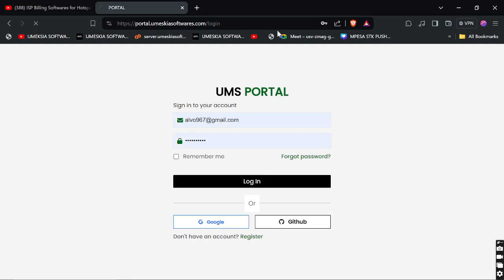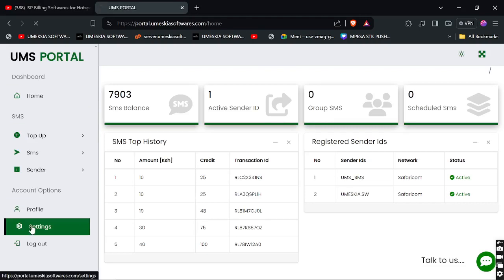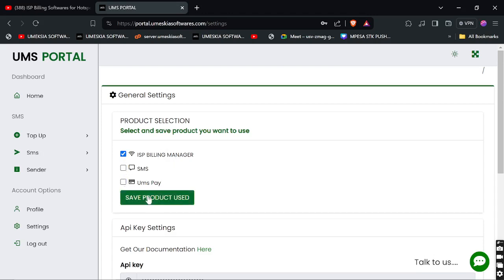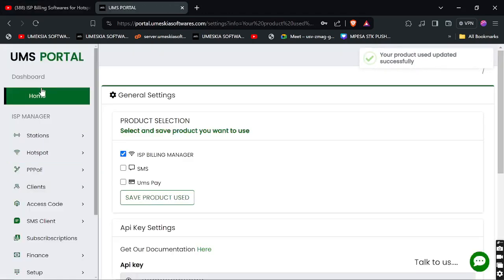When you log in, you'll be redirected to our portal. For example, I currently have SMS selected, but you can switch to ISP billing by going to Settings. If you're a first-time user, it will ask you to choose the product you want. You can click 'ISP Billing Manager' and optionally choose UMSP, but for now we're interested only in ISP Billing Manager. Click Save and it will update your menu.